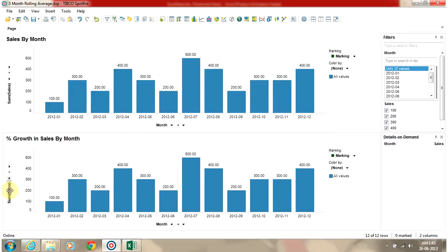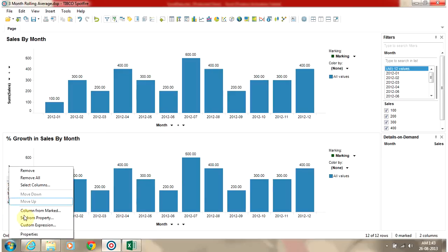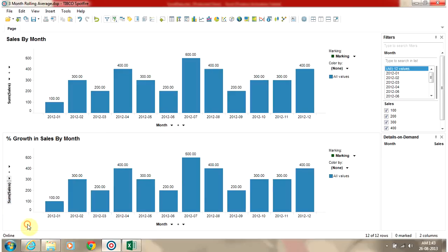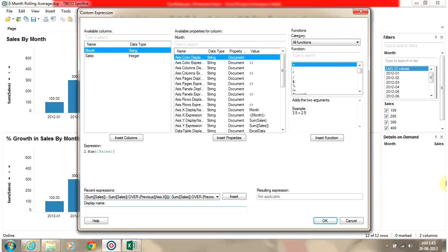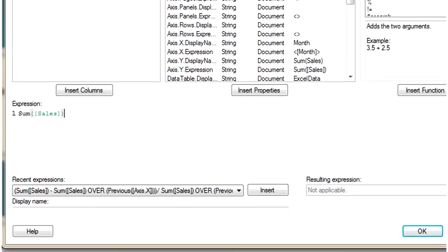Right-click on value as selector and then select custom expressions. We are going to use the OVER and PREVIOUS functions to accomplish the percentage growth bar chart.